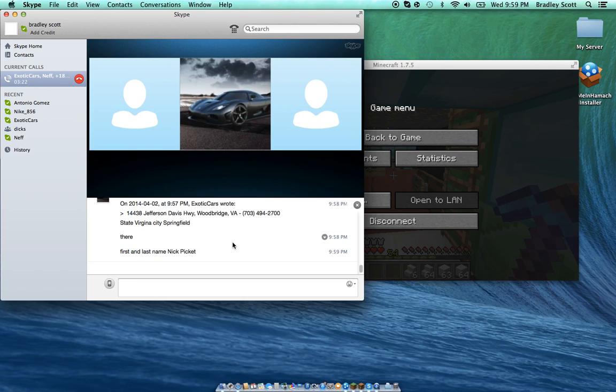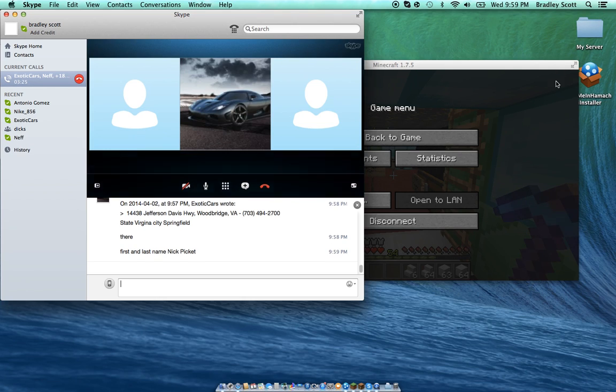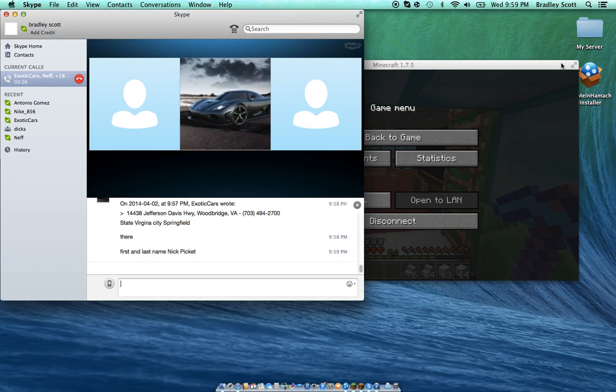Thanks, calling Pizza Hut. My name's Aaron. Could I have your first and last name, please? Nick Pickett.